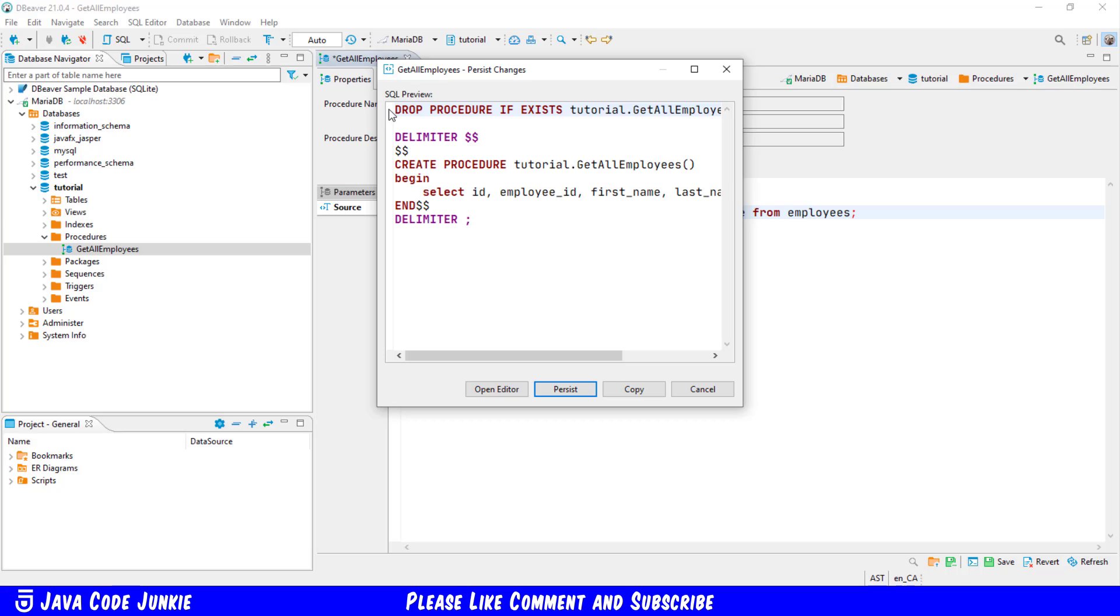First it does a drop on the procedure that we're creating if it currently exists. Then you'll see a line that says delimiter and in this case they've chosen to use two dollar signs as a delimiter.